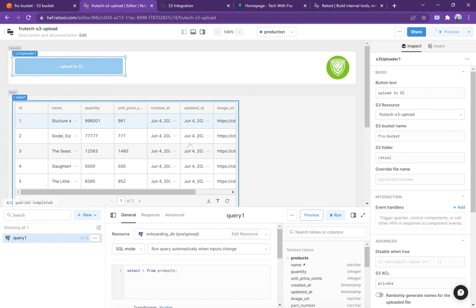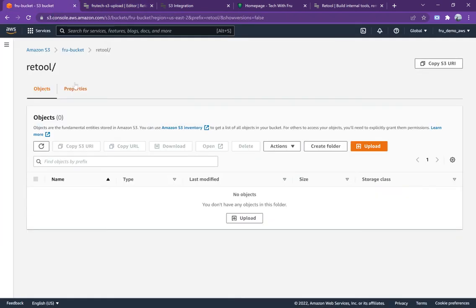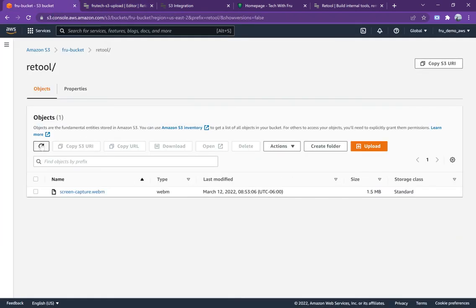What we're going to do is open that file. I know it's a video file and just like that the upload is successful. If I go over to my S3 location, boom, my file is there.